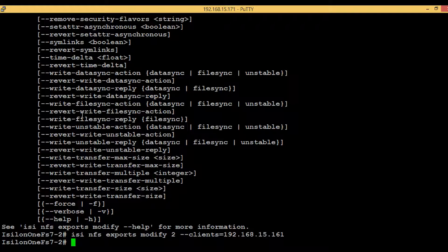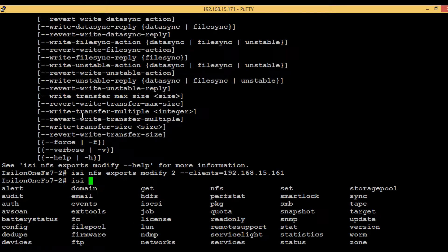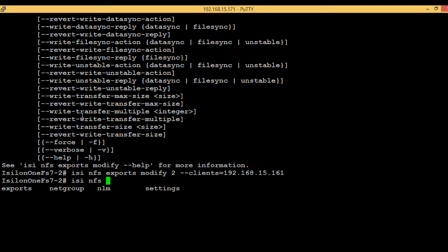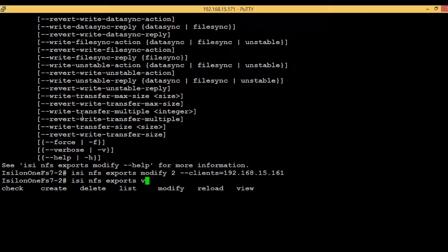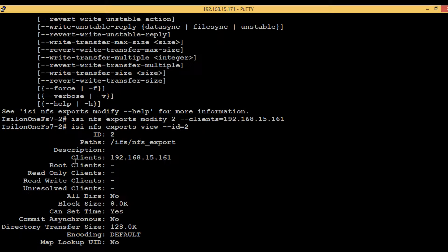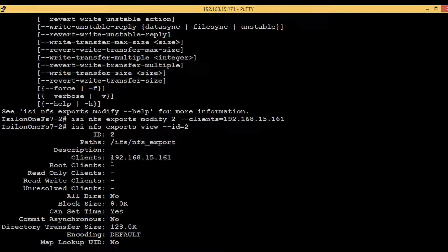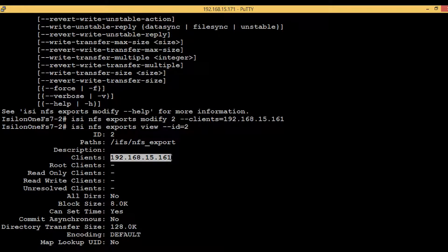just type isi, then nfs, then again exports. Here we have list and view. We have already used the list command - it will just show what NFS exports are present. If we want to see a little bit more details, then we have to use view. Hit the tab, then it's asking for ID. Just provide 2 and then hit enter. Here we can see that the clients is added. Now this particular server or the client has the permissions to mount the NFS export.